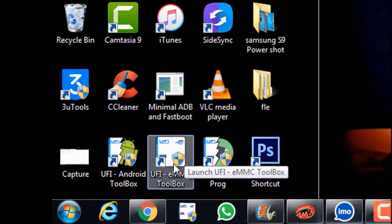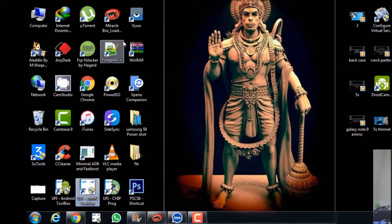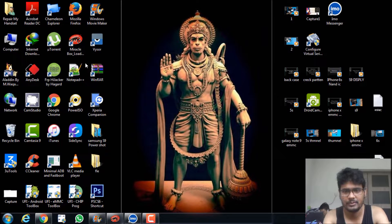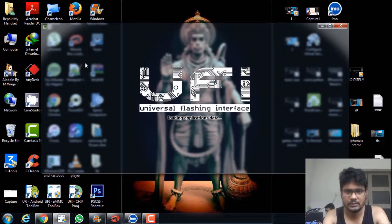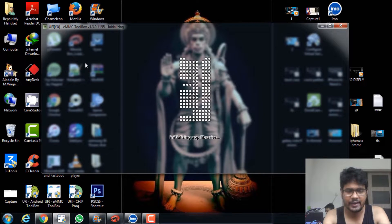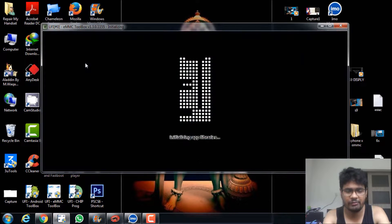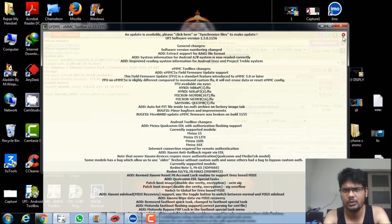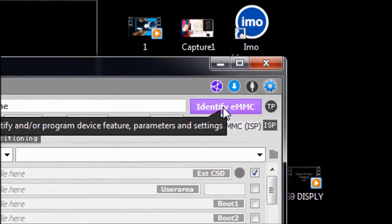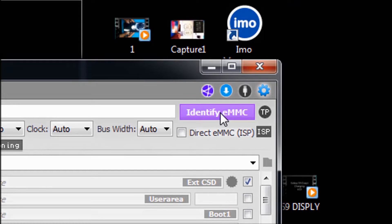So we are starting with the UFI MMC Toolbox. This is opened by running as administrator. I'm already inside the EMC box and it's opening right now. It's a very easy way — it's not a very big deal, anybody can do it. I'm already opening the tools.